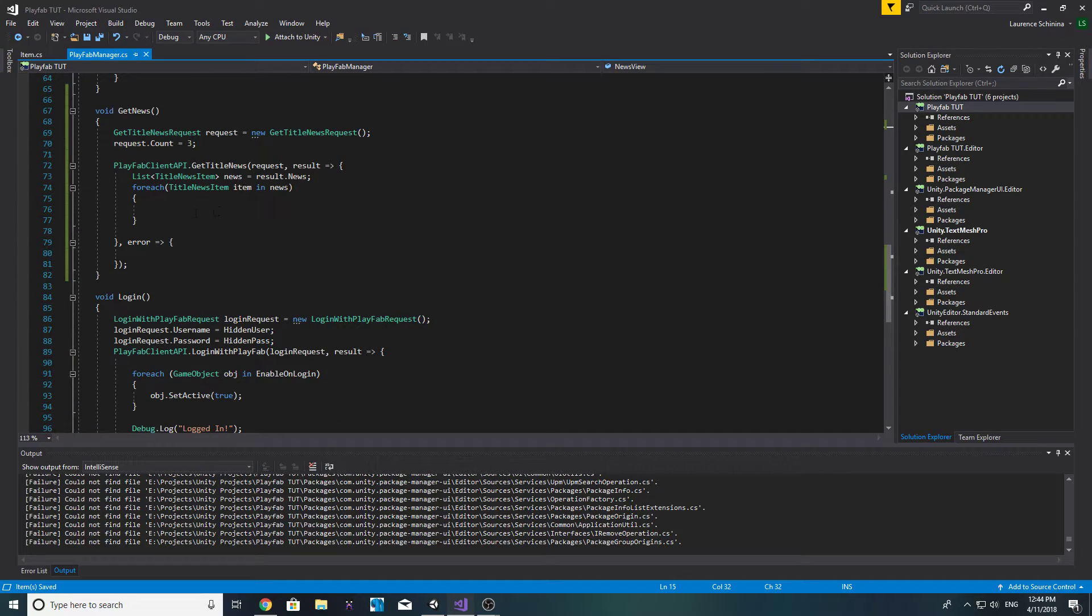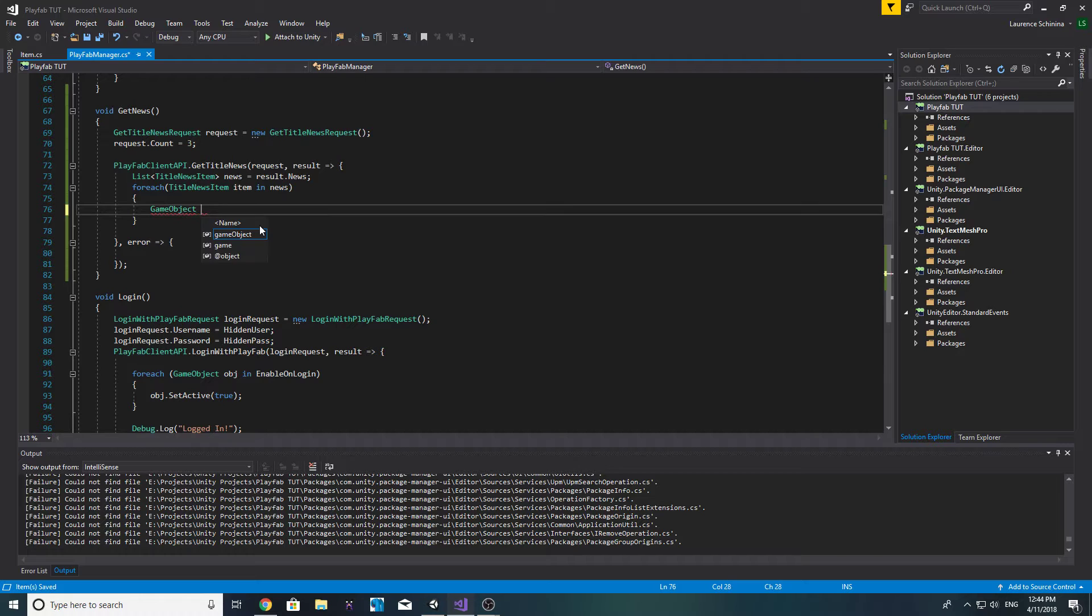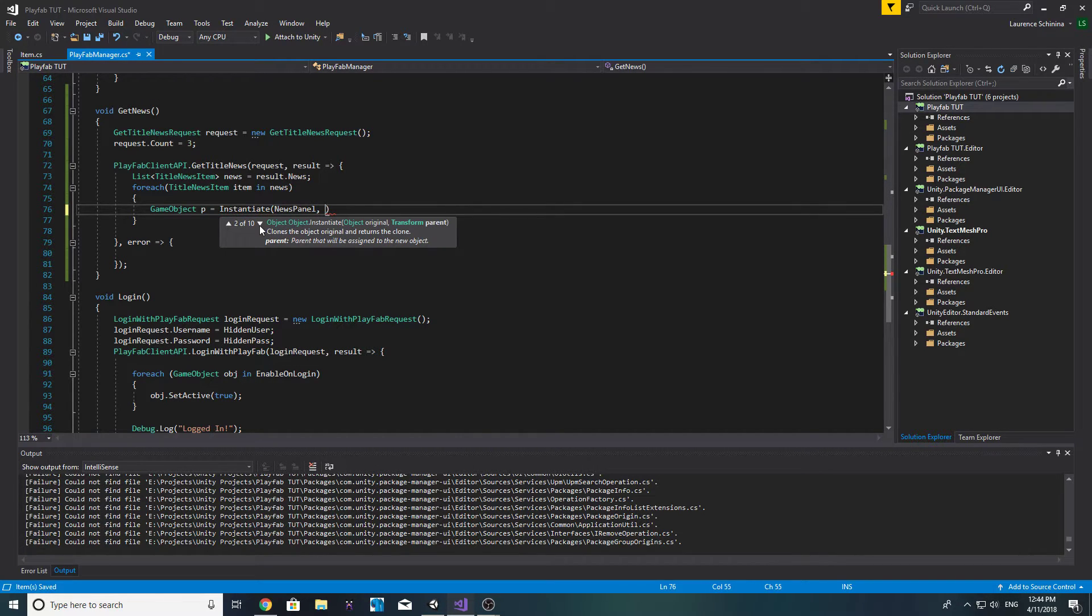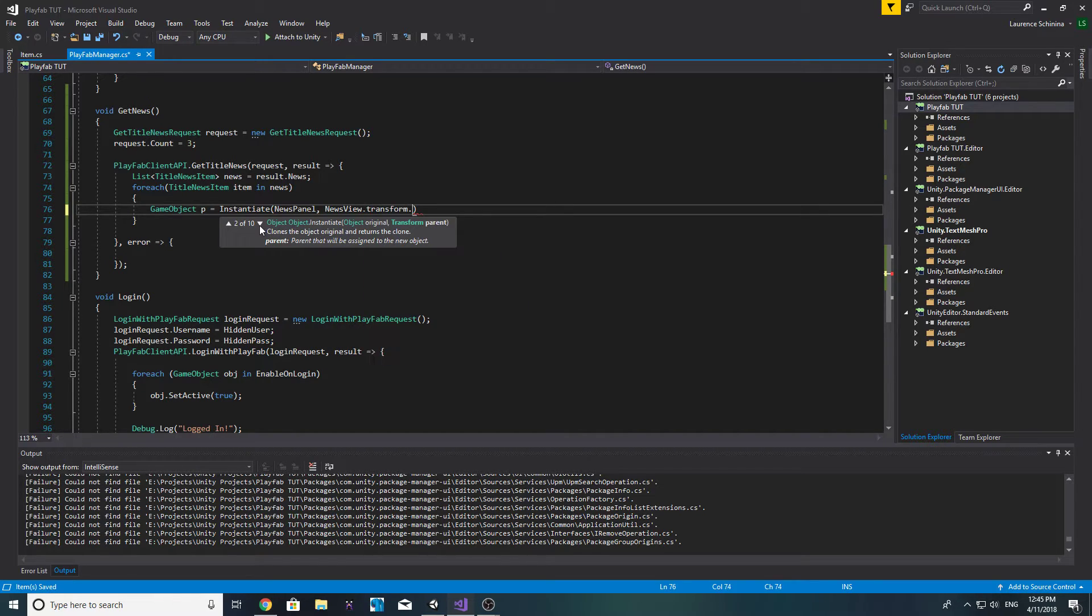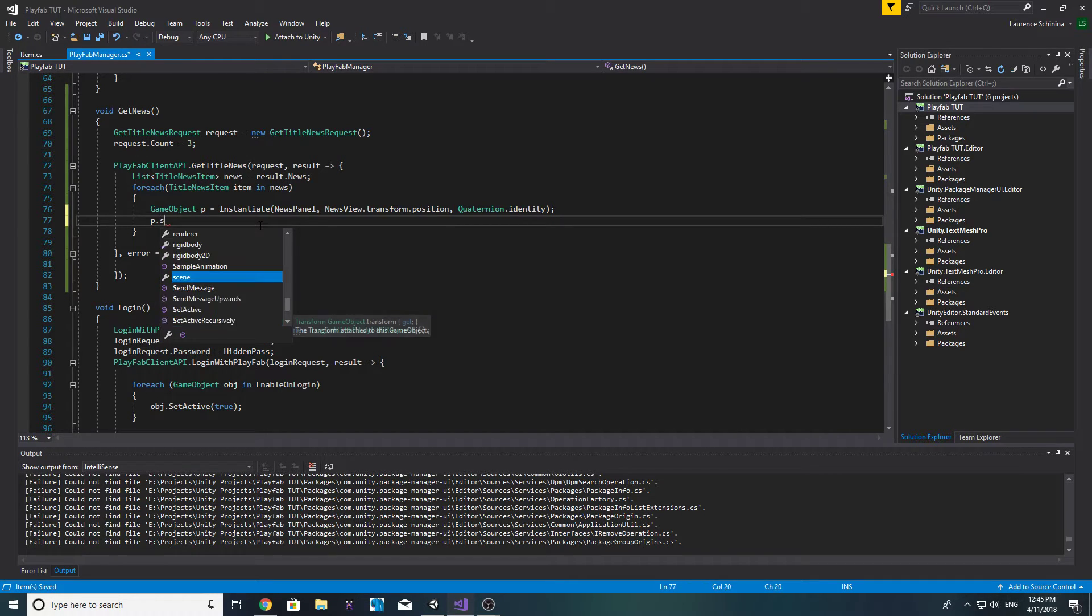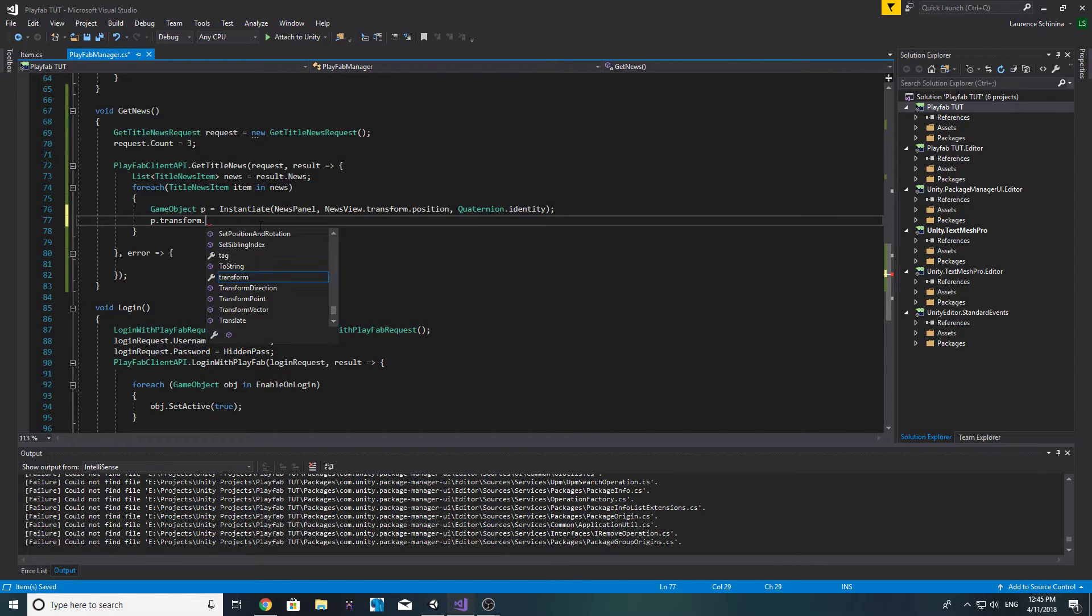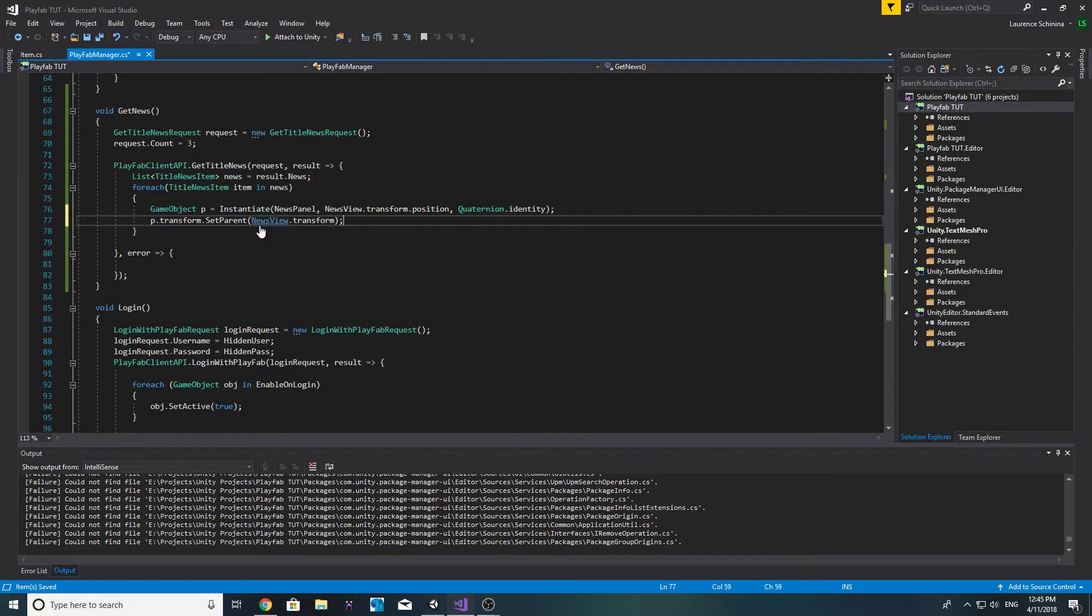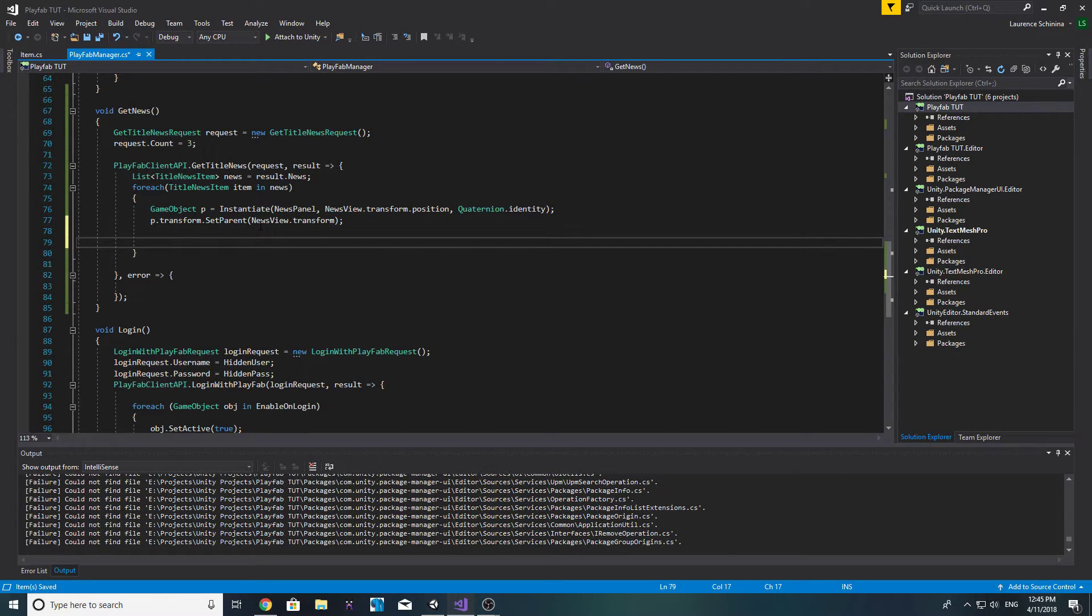Let's save our scene and go back to our code. Now what we want to do is game object, we'll say p equals instantiate news panel and we want to say news view dot transform dot position and then quaternion dot identity. And then we want to do p dot transform dot set parent and we want to make the parent the news view dot transform.